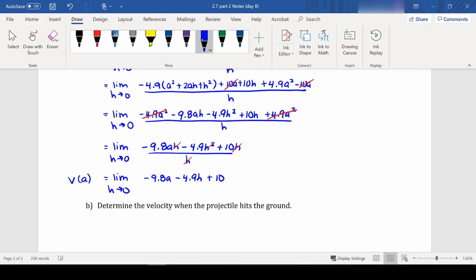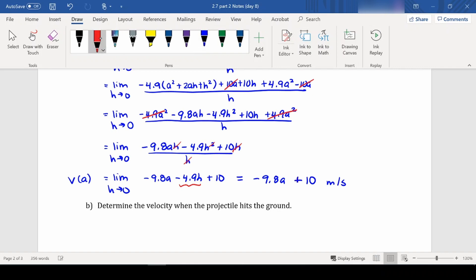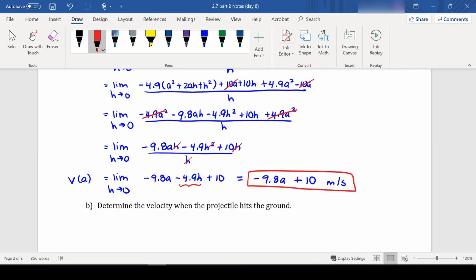Direct substituting h = 0 gives v(a) = -9.8a + 10 meters per second. This expression allows us to plug in any value of a to find the instantaneous velocity at that moment.